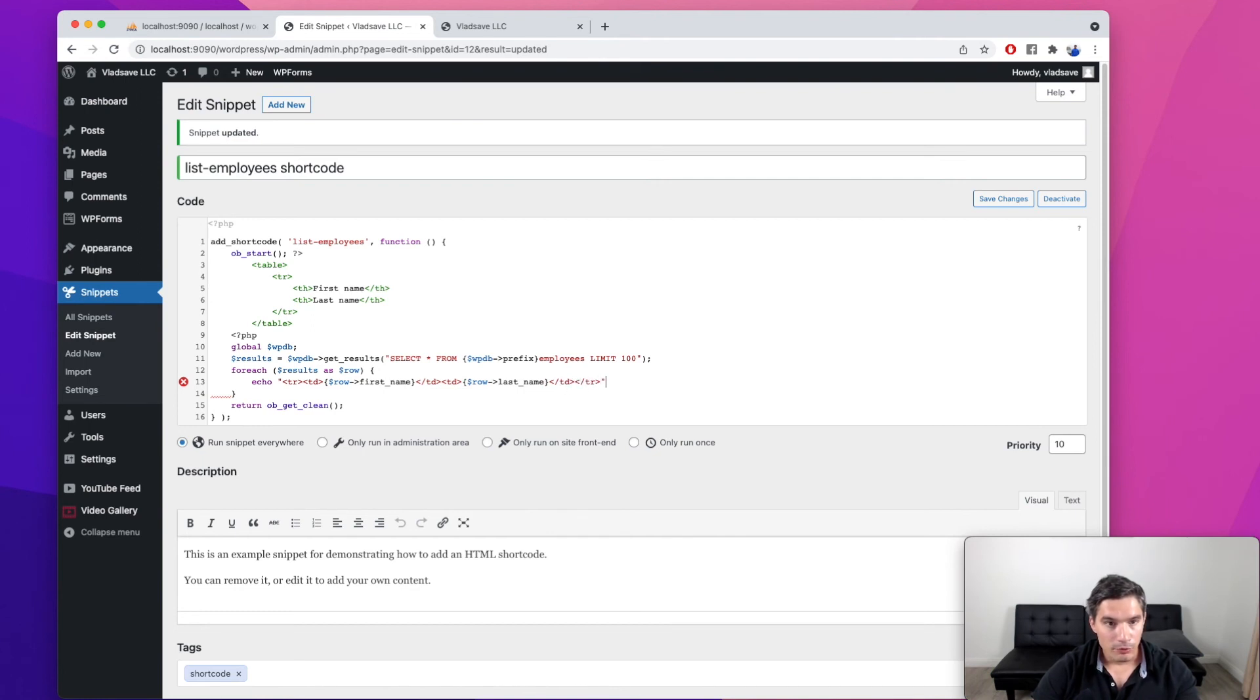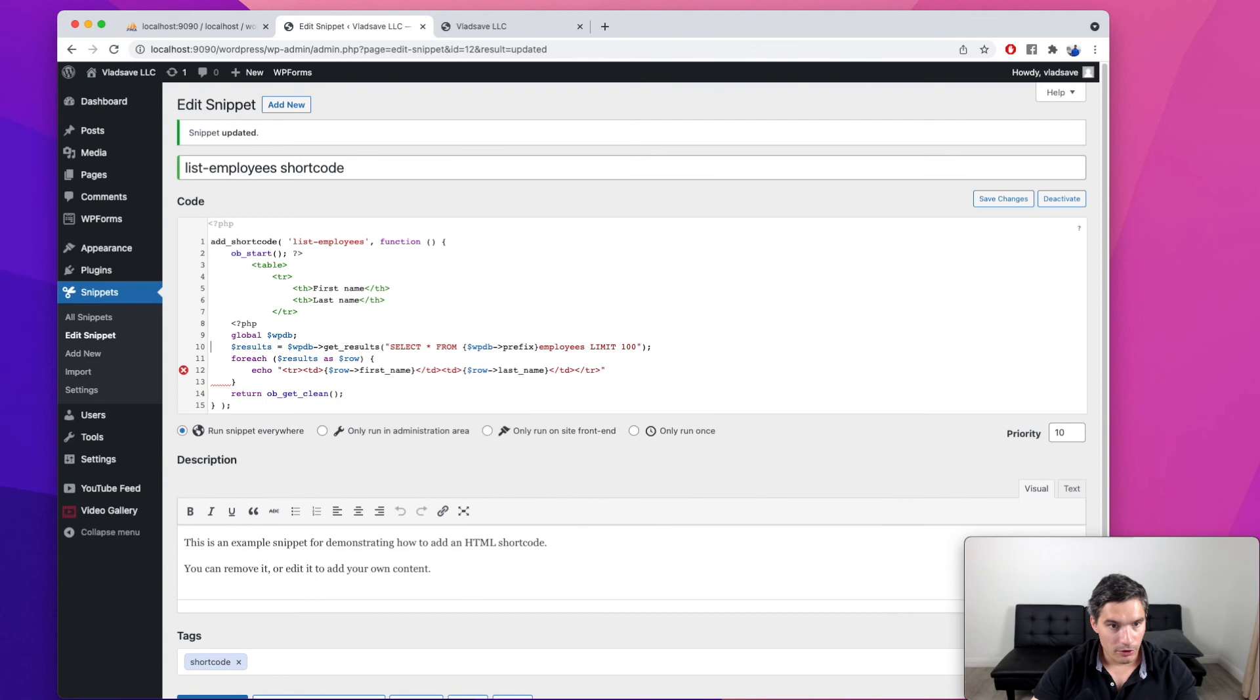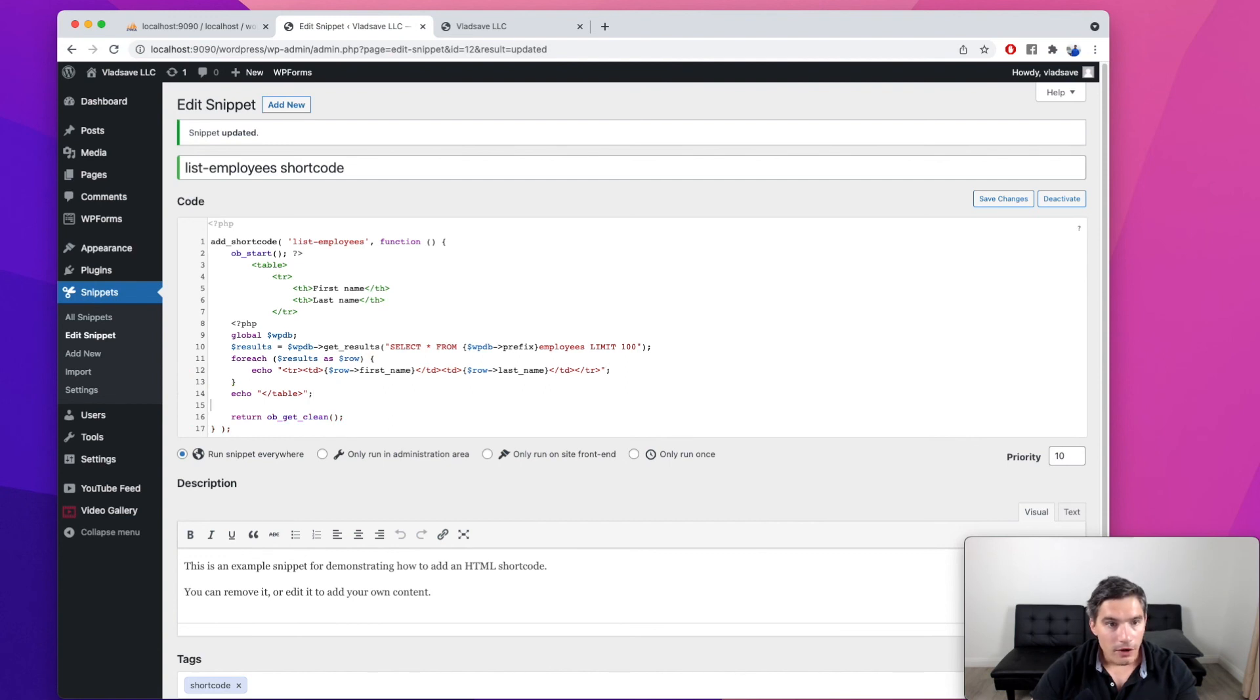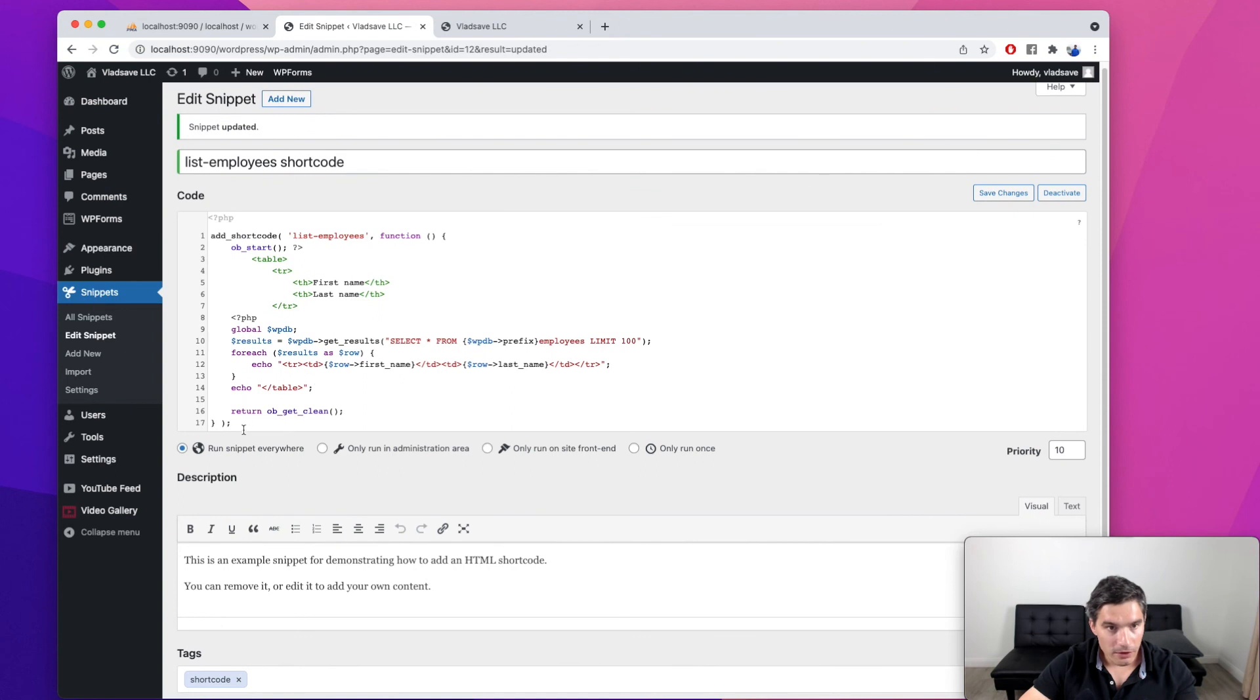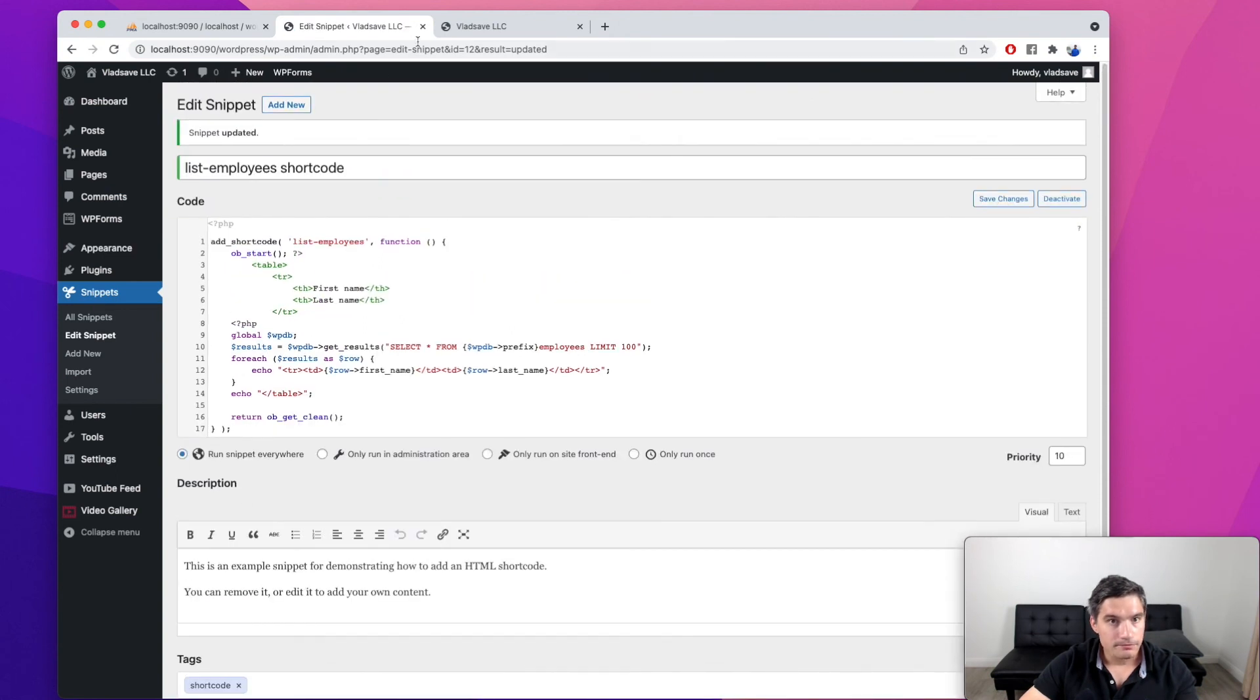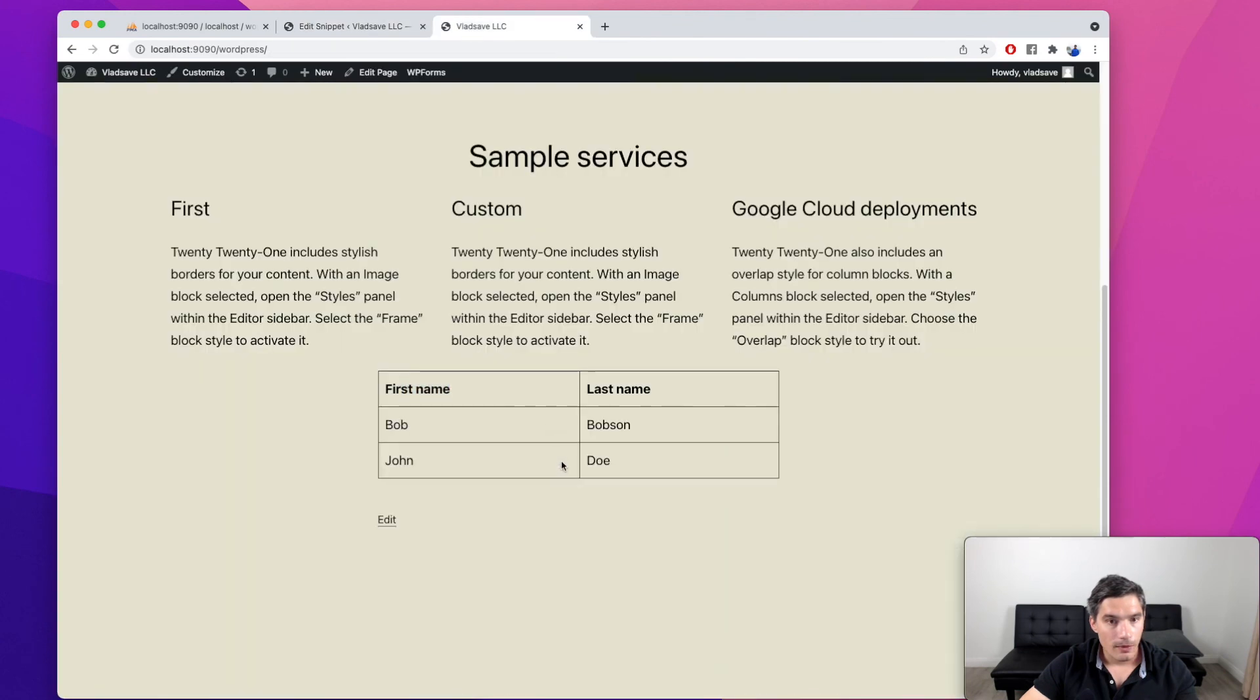So because we haven't closed the OB buffer, this will still be written to the buffer. And we also need to move this table closing. We need to move it at the end of our data. So now if we save it, this should work. Let's try it out. Okay, very good. This is what we were looking for.